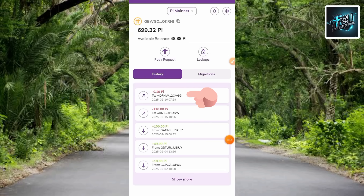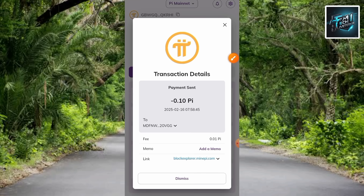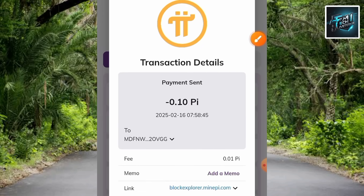I'm back on the home page. You can see my transfer history right there: minus 0.1 Pi — this confirms I made the transaction. Let me tap on it to open the transaction details. You can see: minus 0.1 Pi, with the exact date and time.